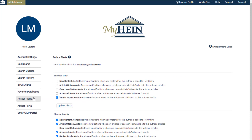If the email address used to create your MyHein account and the address used to sign up for author alerts match, all the alerts will appear in the MyHein menu organized by author.